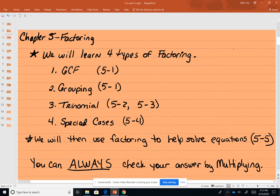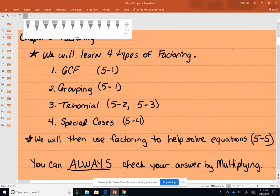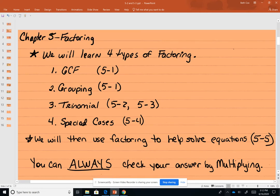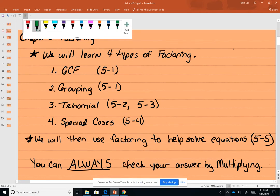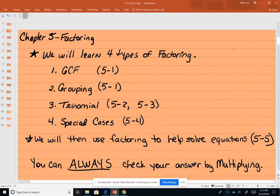Now we're going to do the two trinomials. We've already done the first type of trinomial — the one where A is 1. On the trinomial, we have those where A is 1, and then we have those where A is not 1. We're going to cover both of these. We've already done the A is 1 one.